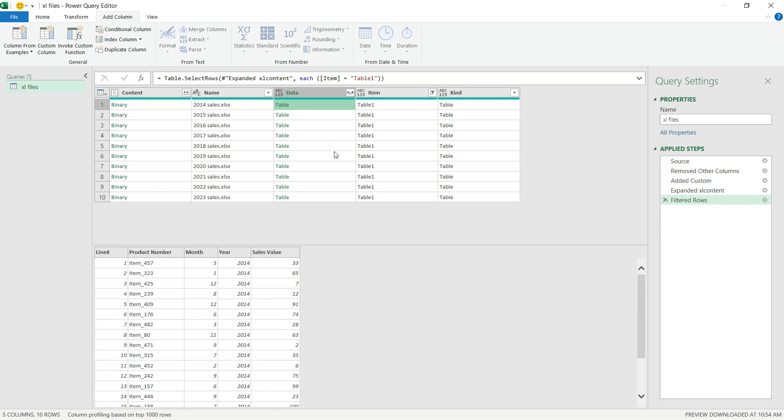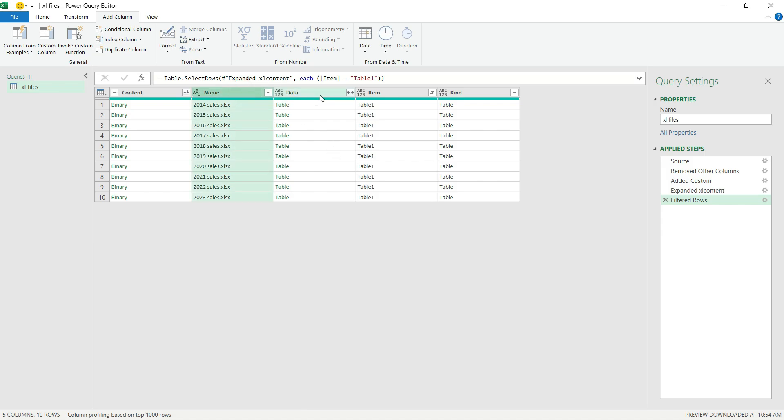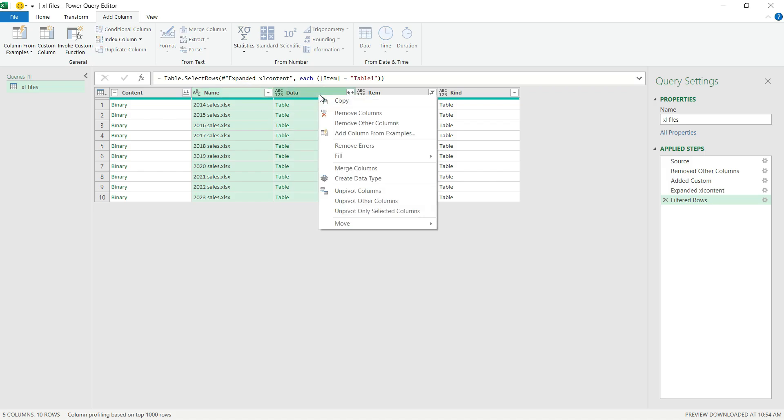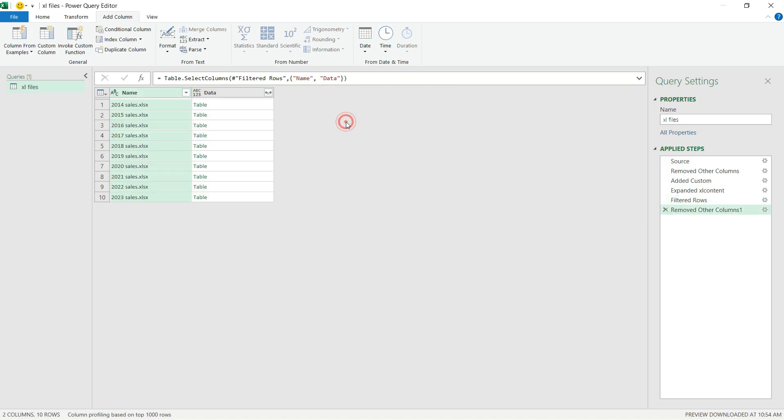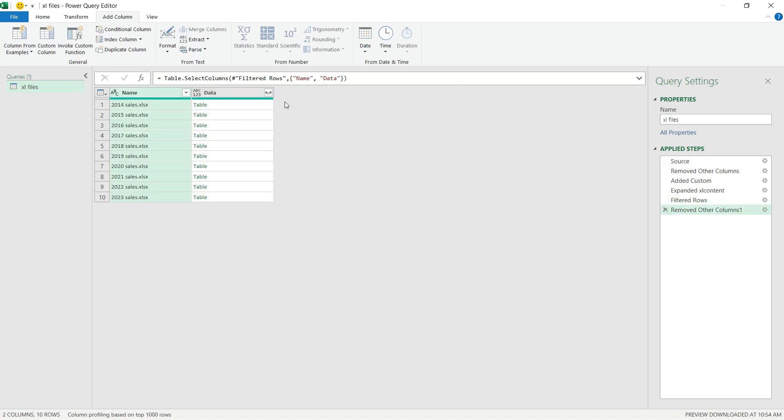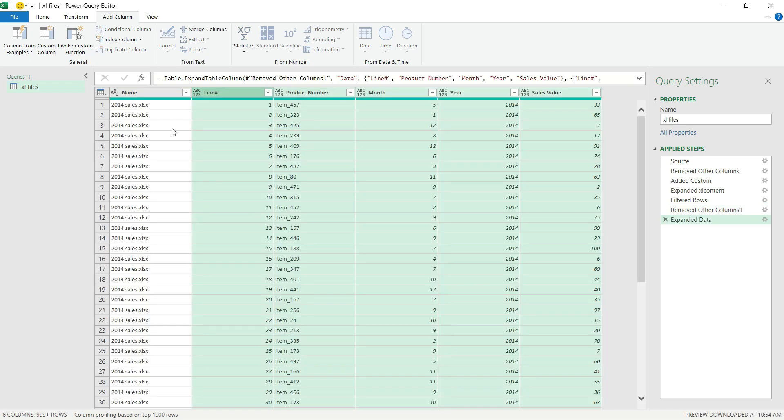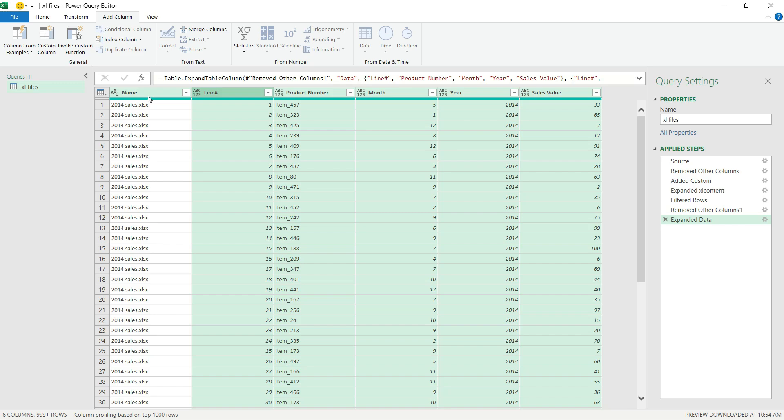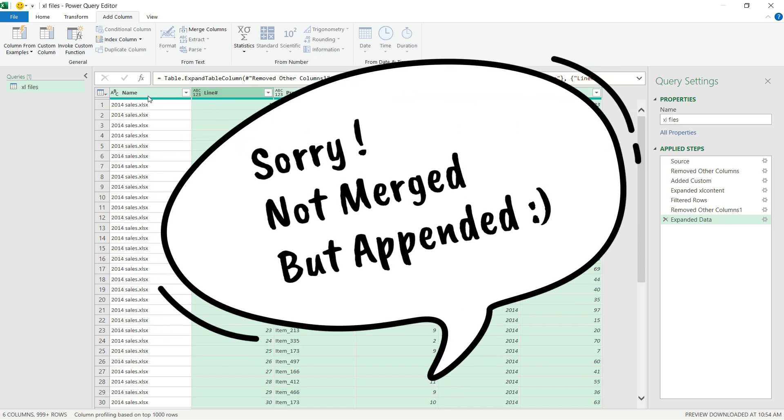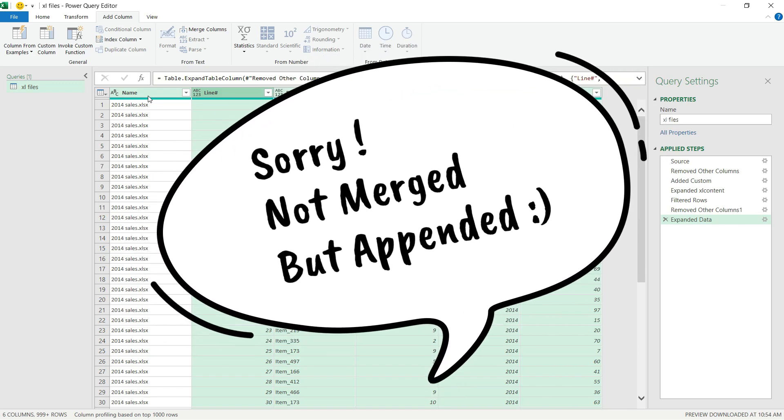And now I can remove the unnecessary columns. I will need the Name and Data columns this time—right click, Remove Other Columns—and I can expand the actual content of the Excel tables. I hit OK. And here we go. The Power Query merged all the tables with the 1 million rows.